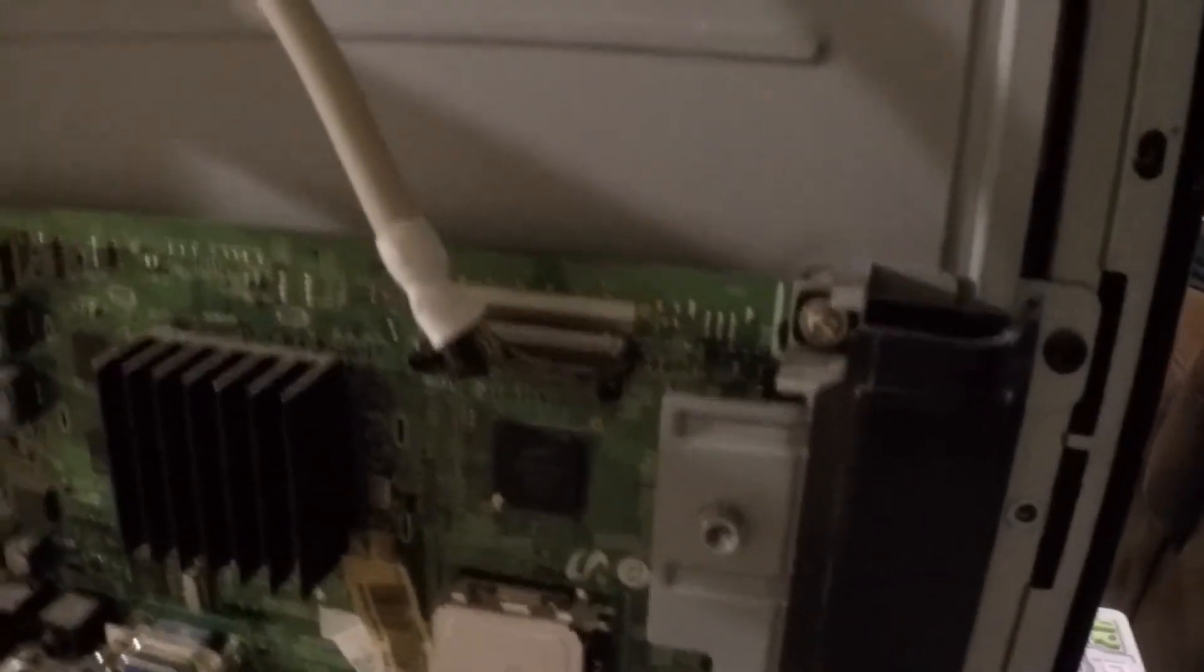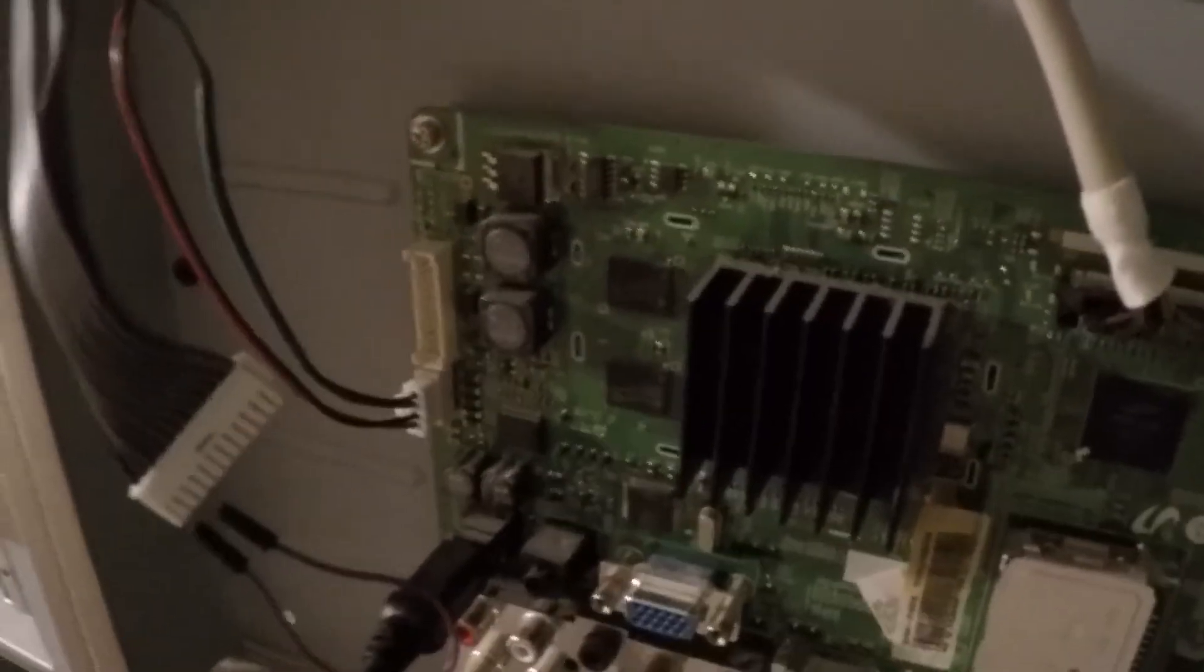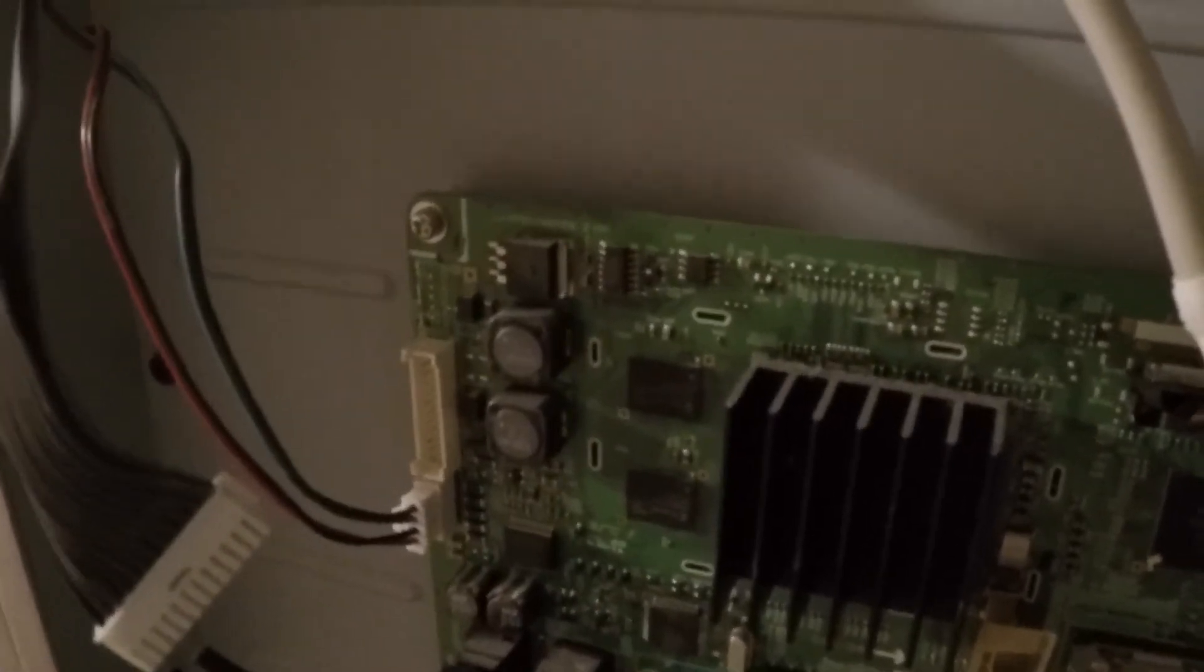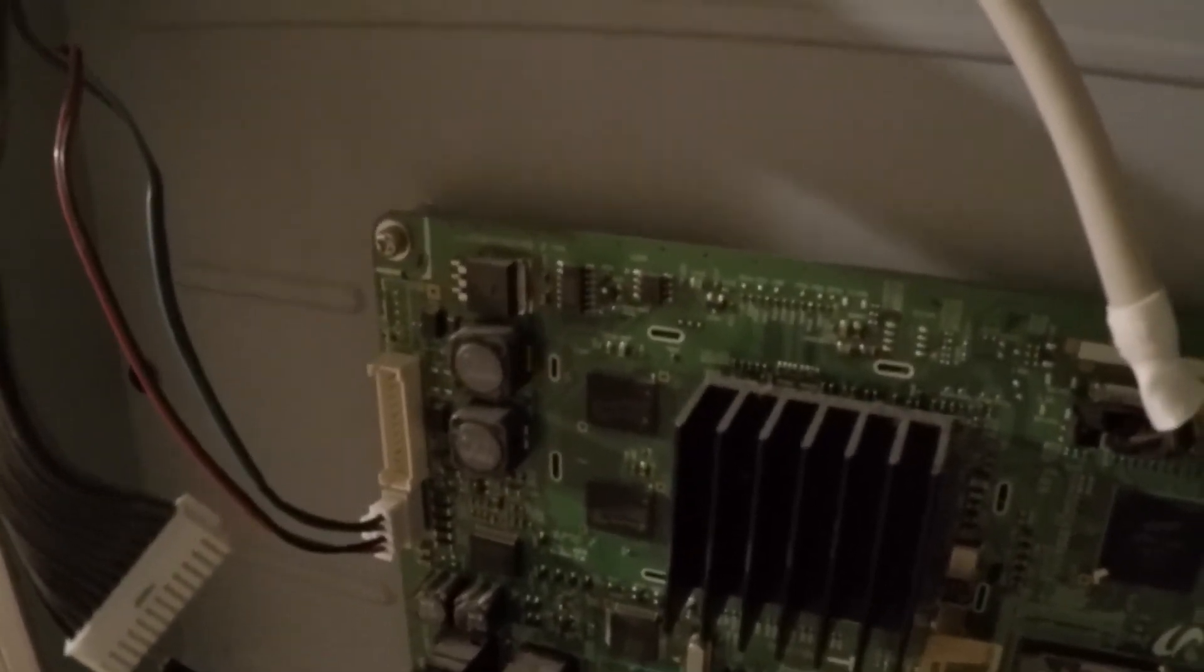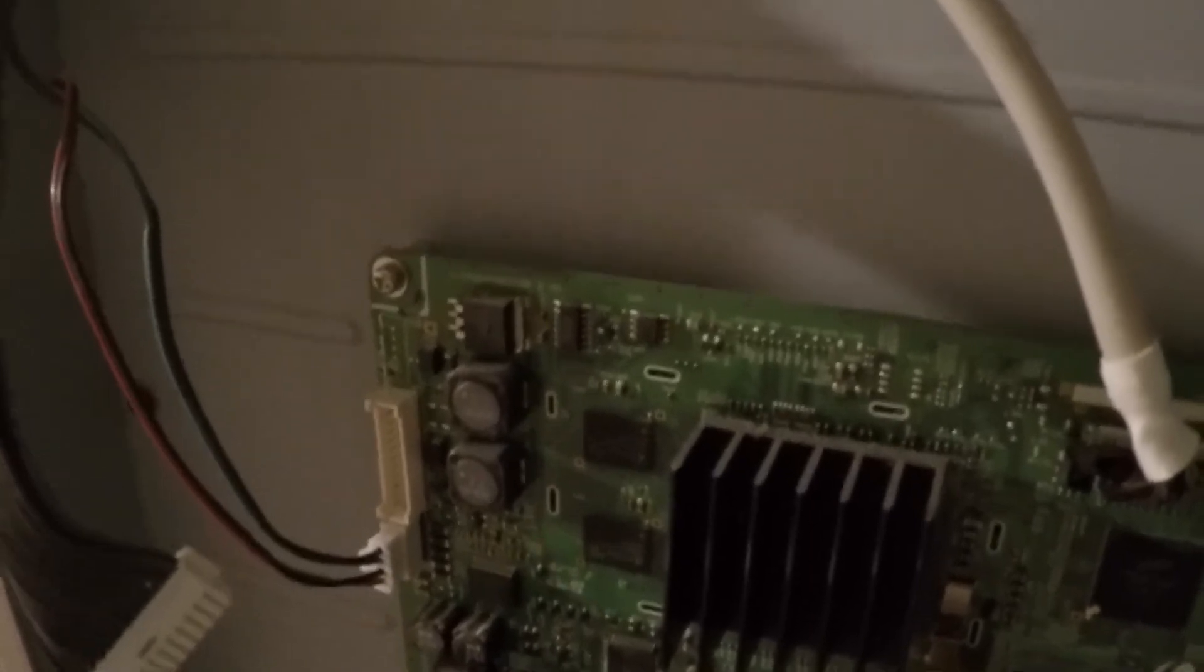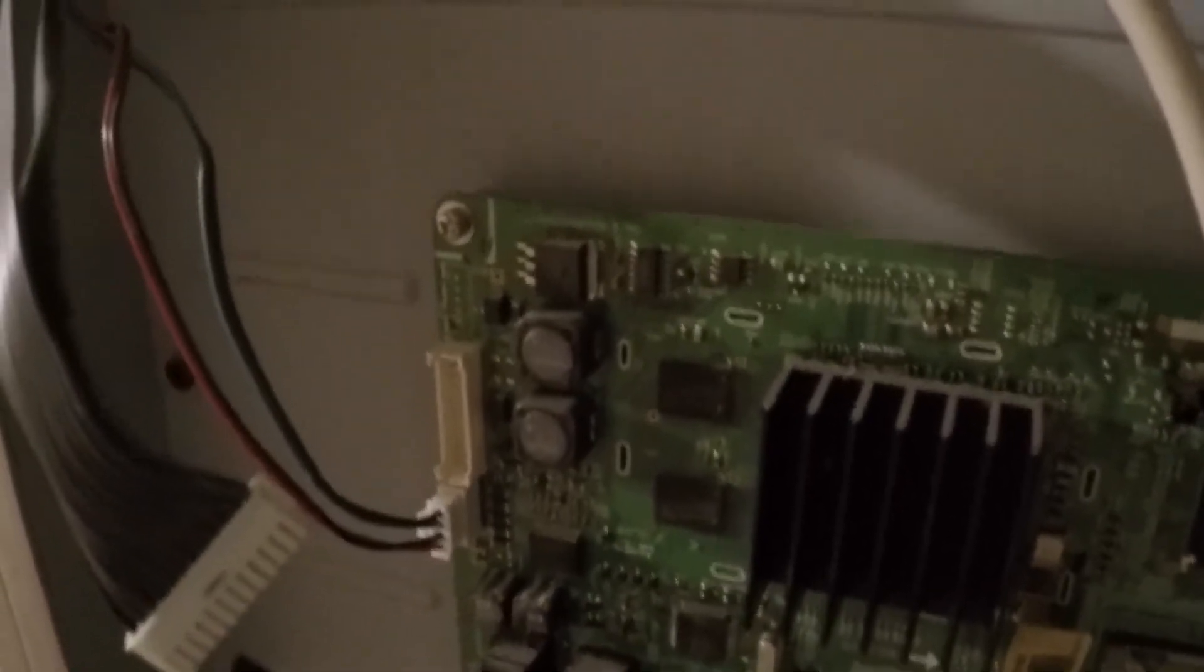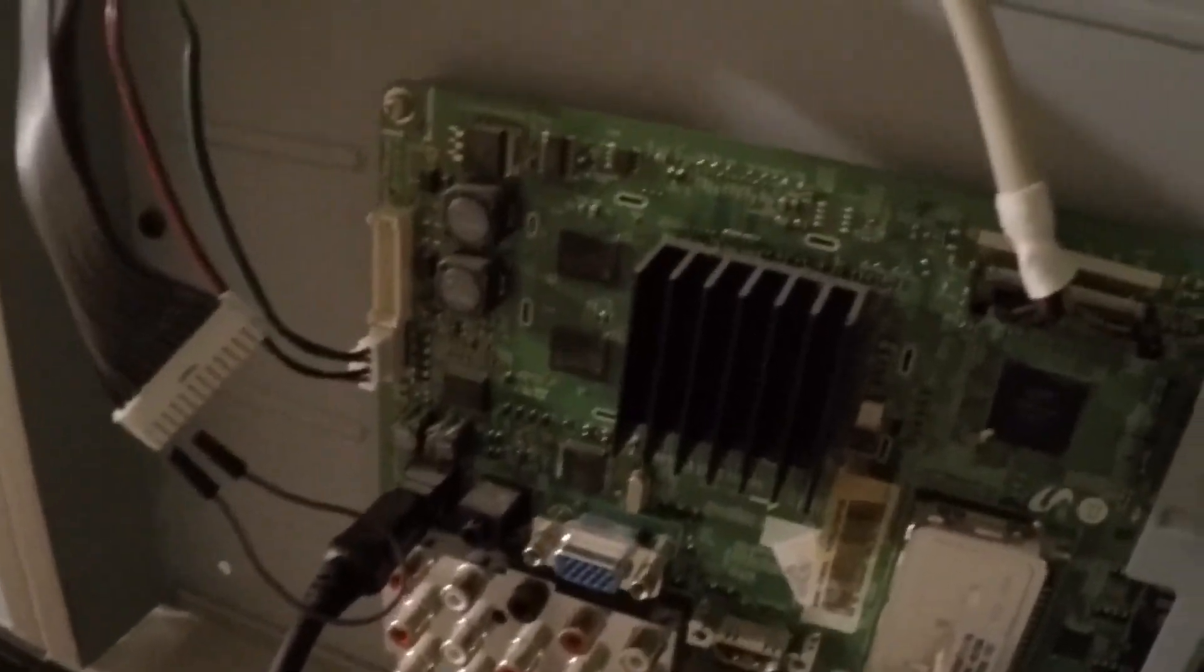The boards are less than a hundred bucks, so if I have to buy one I will, but first I'm going to check out the power supplies on here, just to see if there's something really wacky, and could it be as simple as a little bad capacitor or something. But that's how you put it in the test mode.